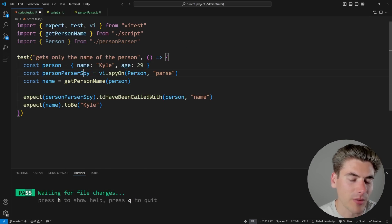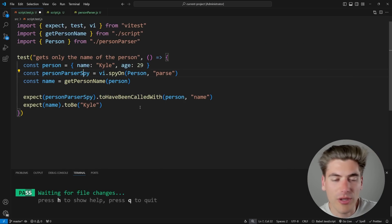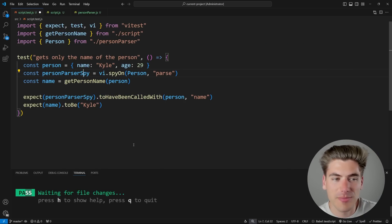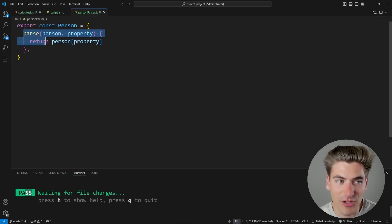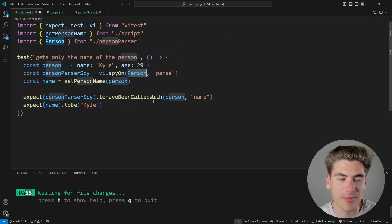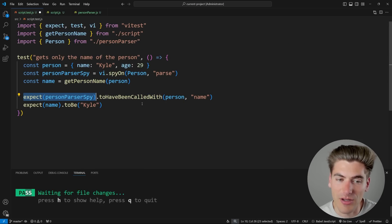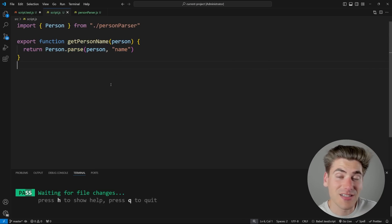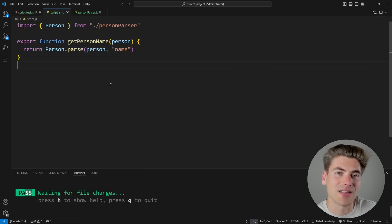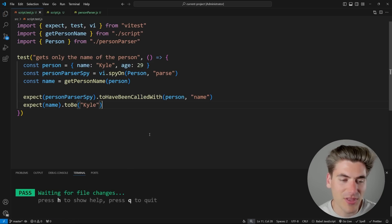If we bring those lines back in, I want to talk about what they're doing. This is using a spy, which allows us to look at a function and determine if it's been called and what parameters it's been called with. We're looking at the parse function on our person parser, creating a spy to check if it's been called. Then we're expecting that function to have been called with the person object and the name property — exactly what we're doing in the actual code. Everything is still passing.